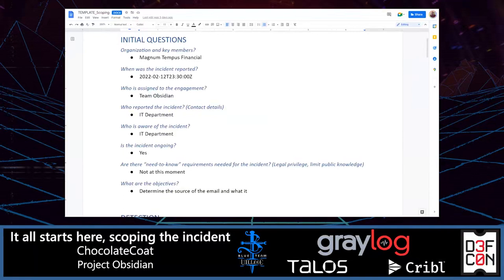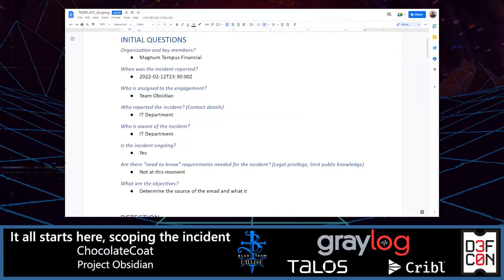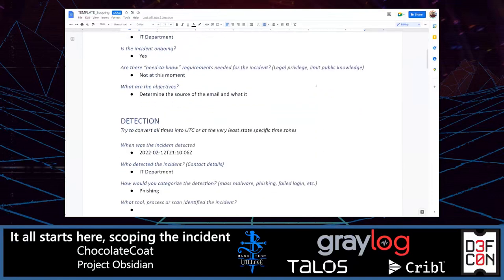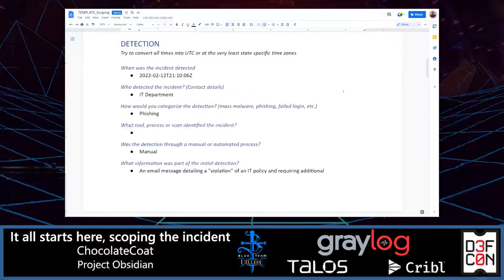The initial questions are really all based around what you're going to be asking someone before you start the interview process. The first one is: which organization is involved, who are the key members, when was this reported, who is assigned, who is aware of the incident, is there any special legal privilege to be aware of, and the last and probably most important question — what are the objectives, what do you need to know? Keep in mind this is based on your first time hearing about an incident, so you're not going to have all the answers right away, but having these pre-prepared gives you something to look at.